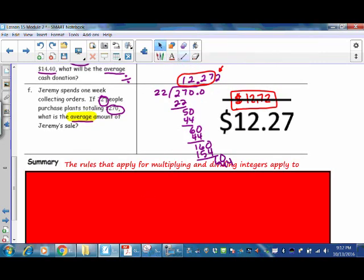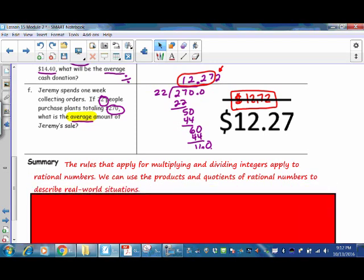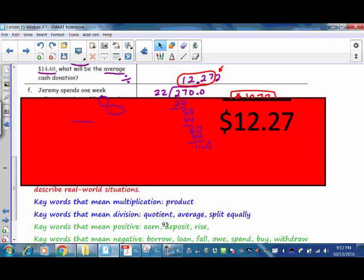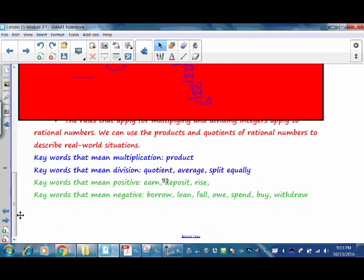In this lesson you have learned that the rules for multiplying and dividing integers apply to rational numbers, and we can use the products and quotients of rational numbers to describe real-world situations. Keywords that mean multiplication: product. Keywords that mean division: quotient, average, split equally. Keywords that mean positive: earn, deposit, rise. Keywords that mean negative: borrow, loan, fall, owe, spend, buy, and withdraw. Add to this list and memorize what words mean multiplication and which words mean division.